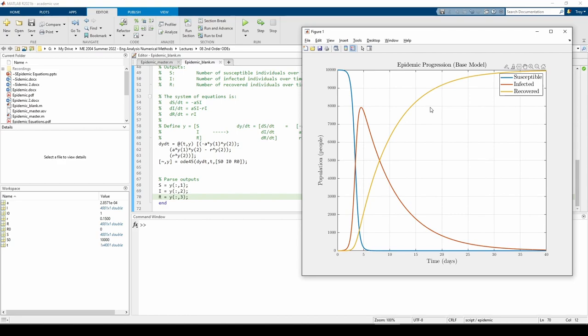Just as S and I oppose each other early on, I and R mirror each other later on. Notice that the R curve only starts to rise after the I curve rises. We know this is the case because in order to be recovered, you first have to be infected, so naturally the R curve will lag the I curve by a little bit.